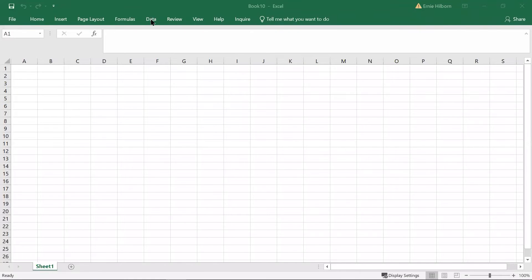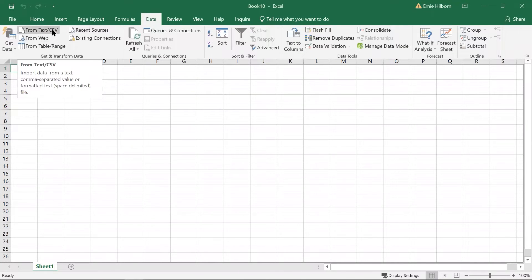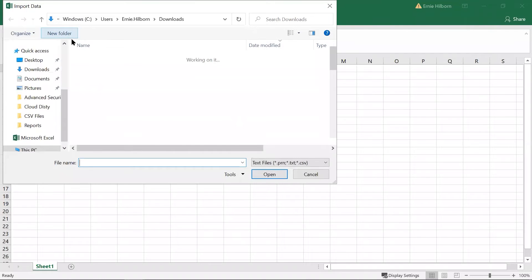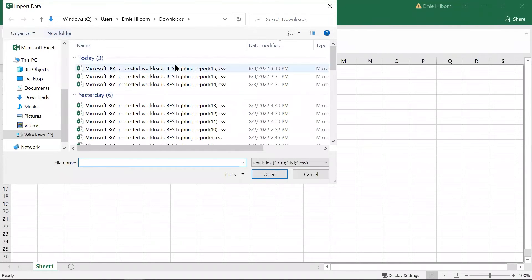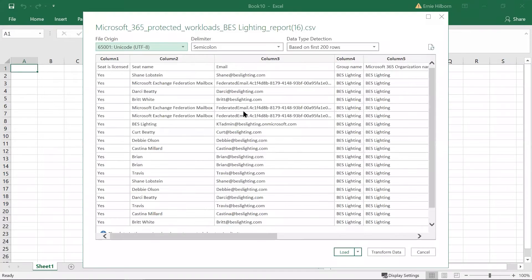Once the CSV file has been downloaded, open Excel with a blank worksheet, click on the data menu choice, and then from the get data section, select from text or CSV. A pop-up menu will be displayed and ensure that the delimiter is set to semicolon, then click on load.